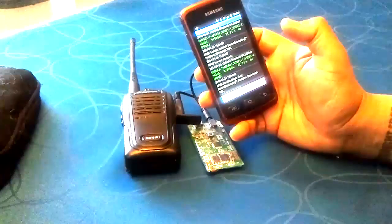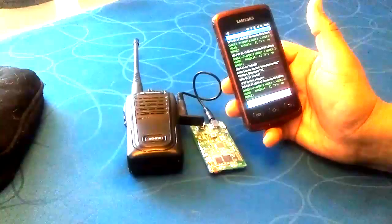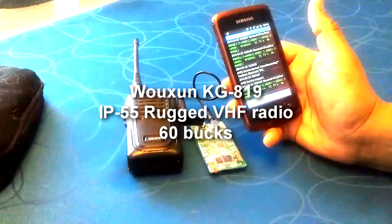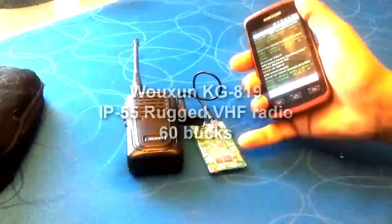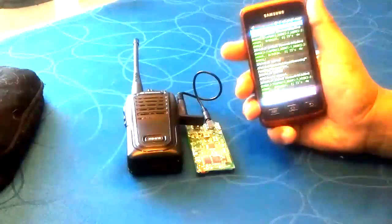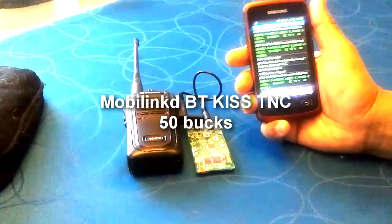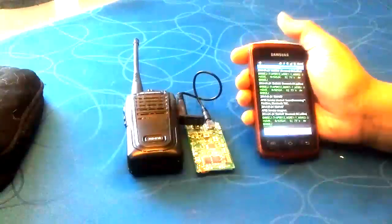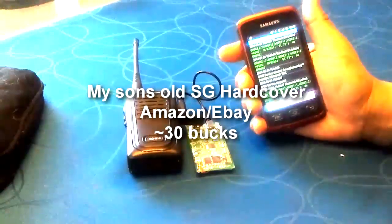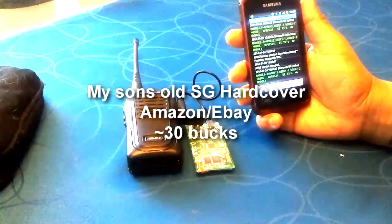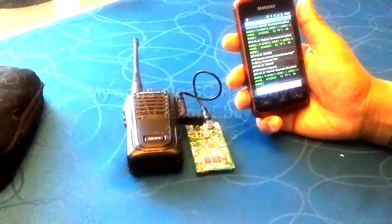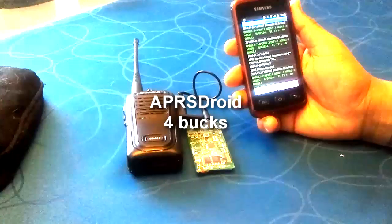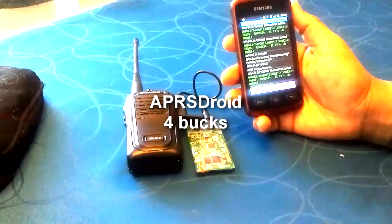Outstanding. What I want to say about this setup guys, I've got this IP55 mil standard radio, this Bluetooth TNC for mobile linked and the Samsung Galaxy hardcover running APRS droid. Come on guys, don't be dicks.